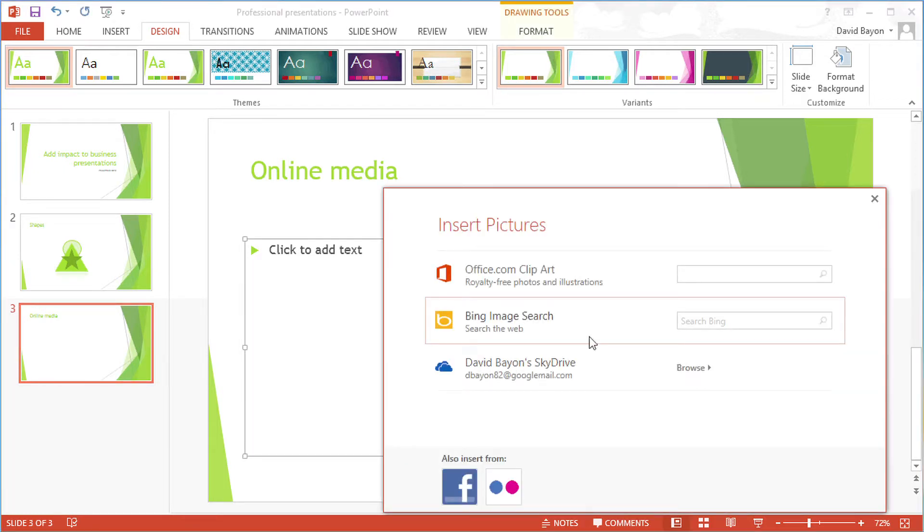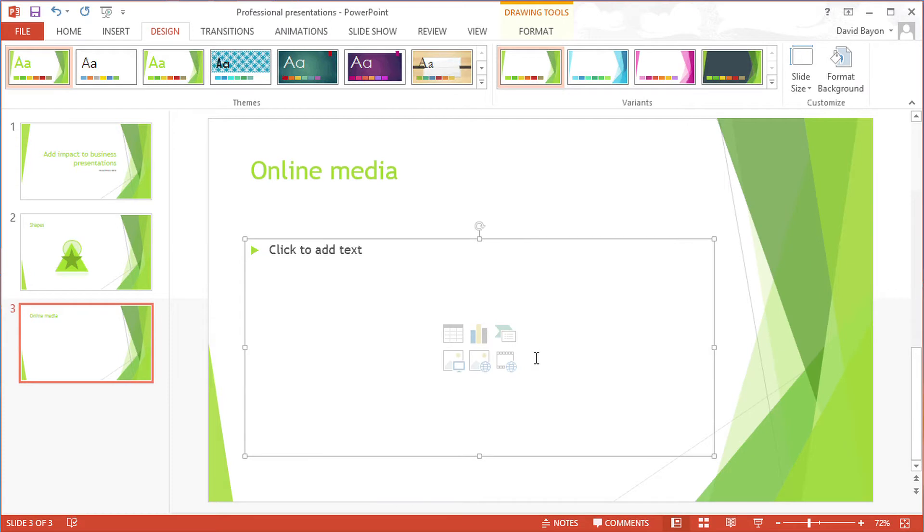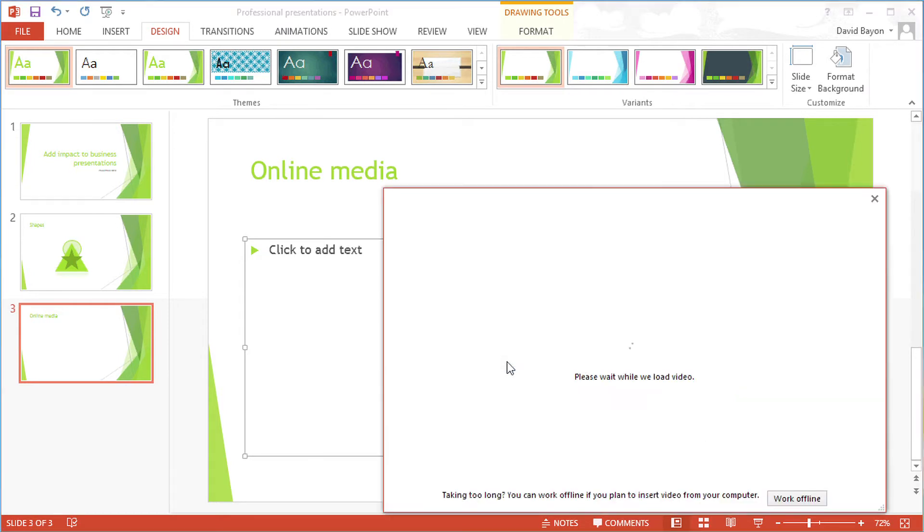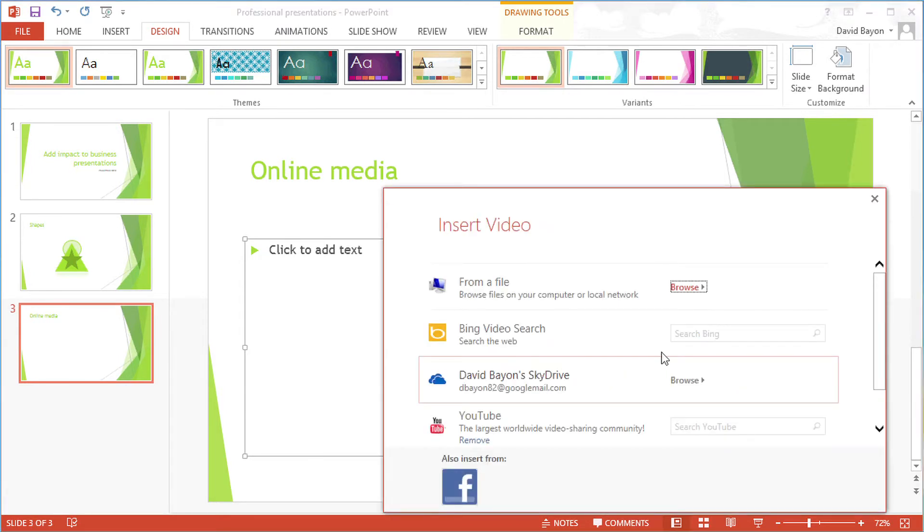We could search or embed from YouTube, but we're going to search Bing directly from within PowerPoint 2013.